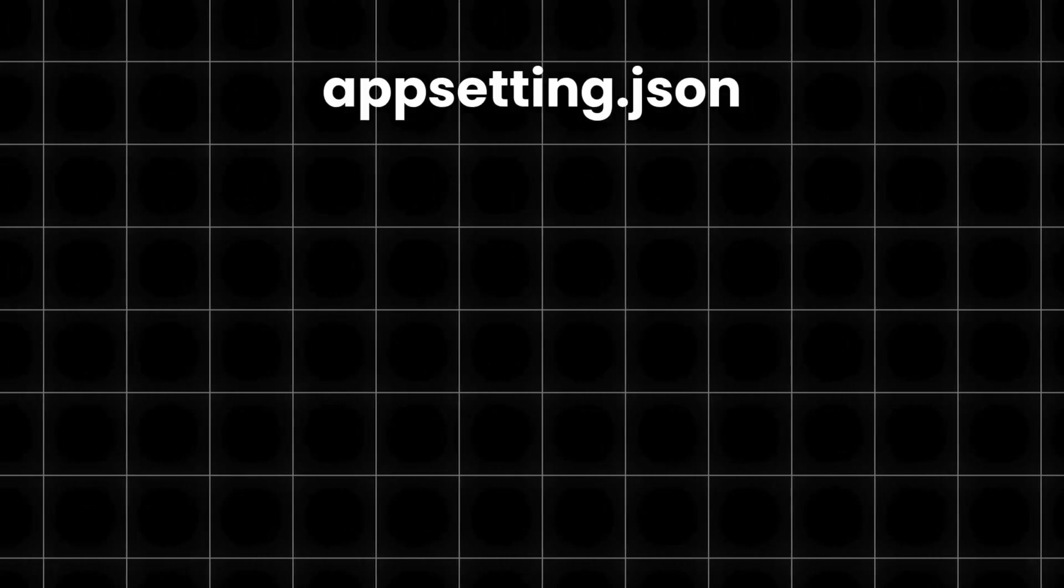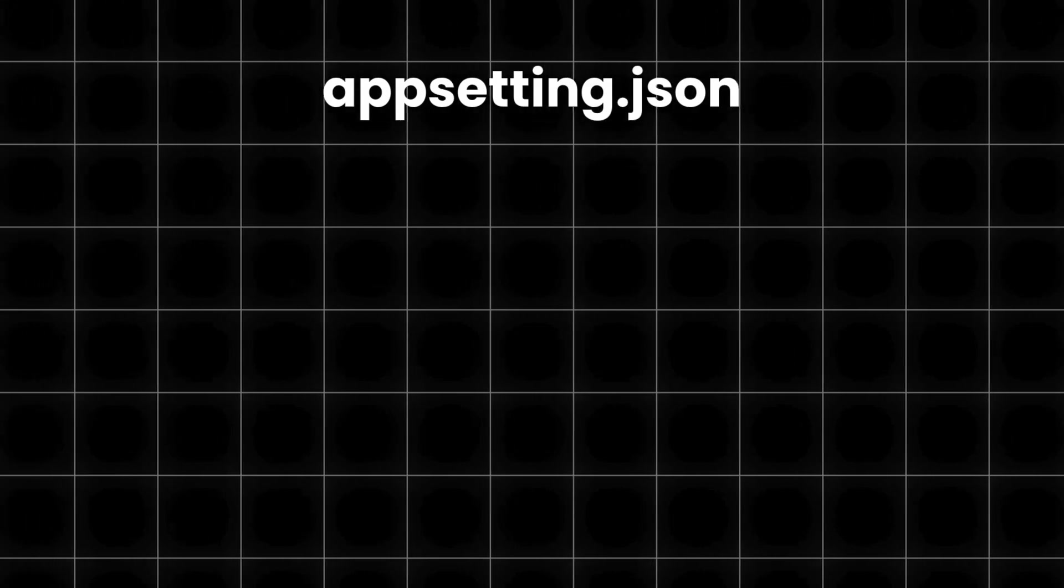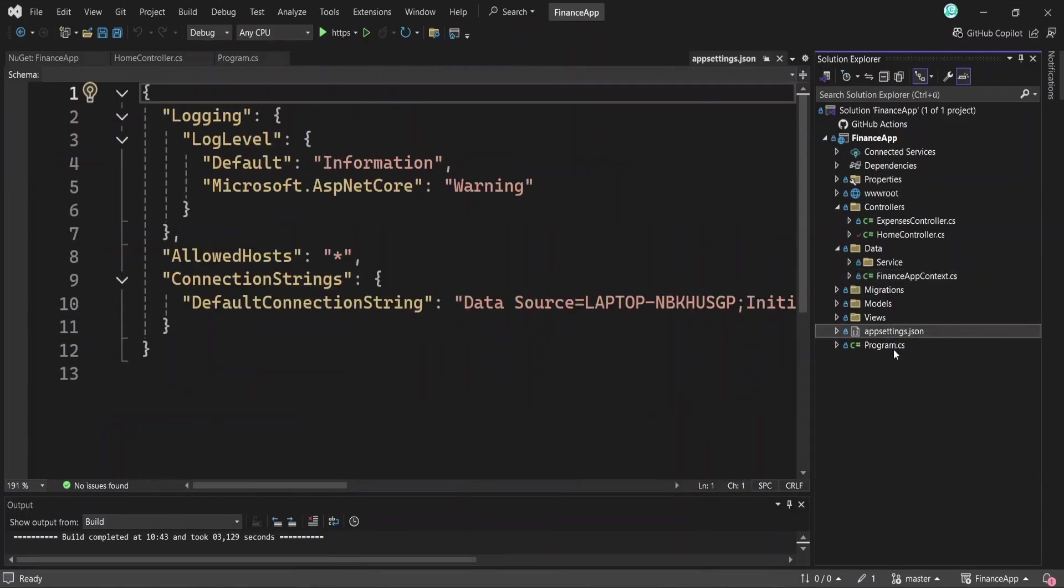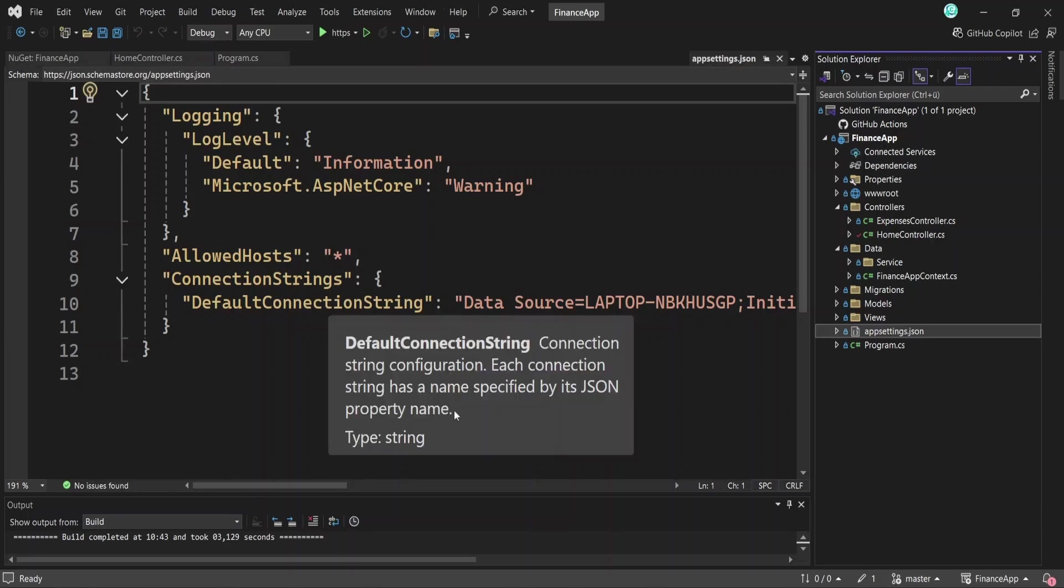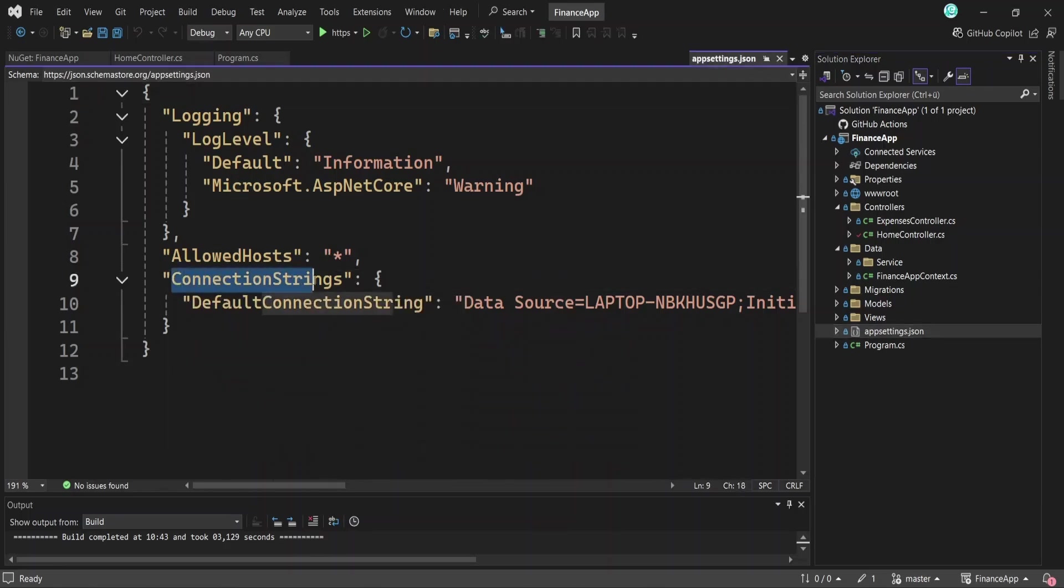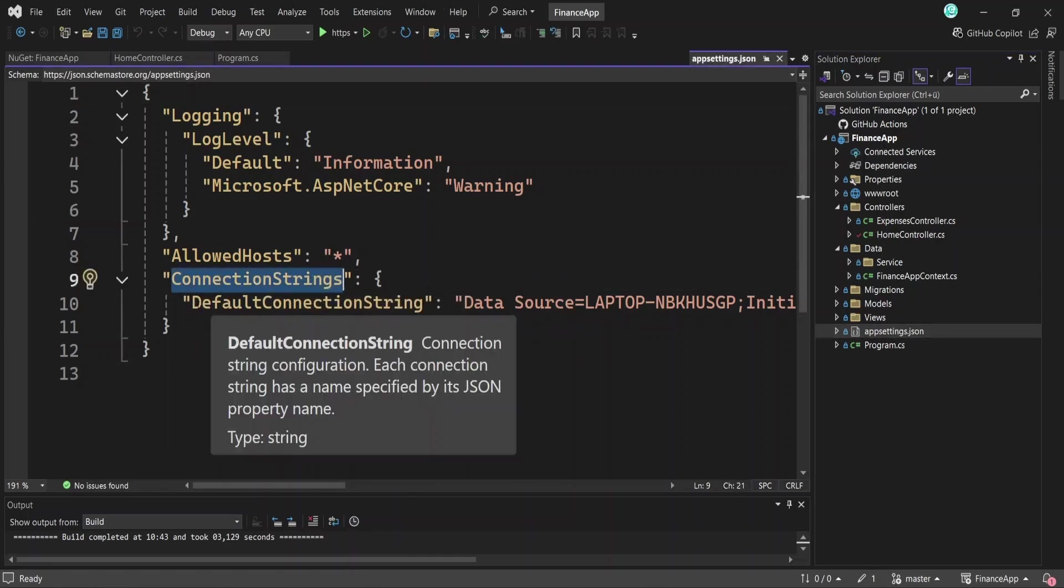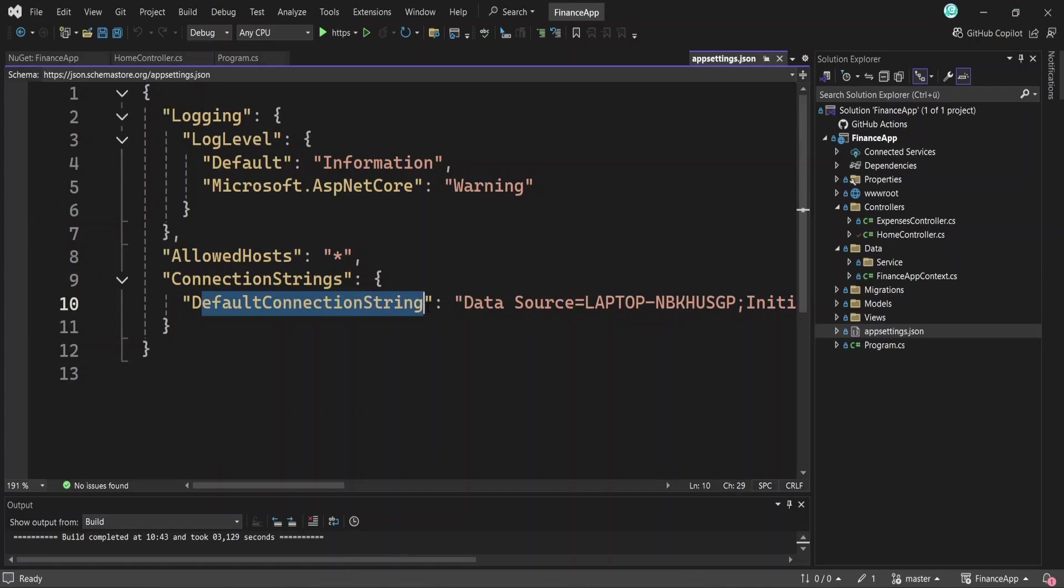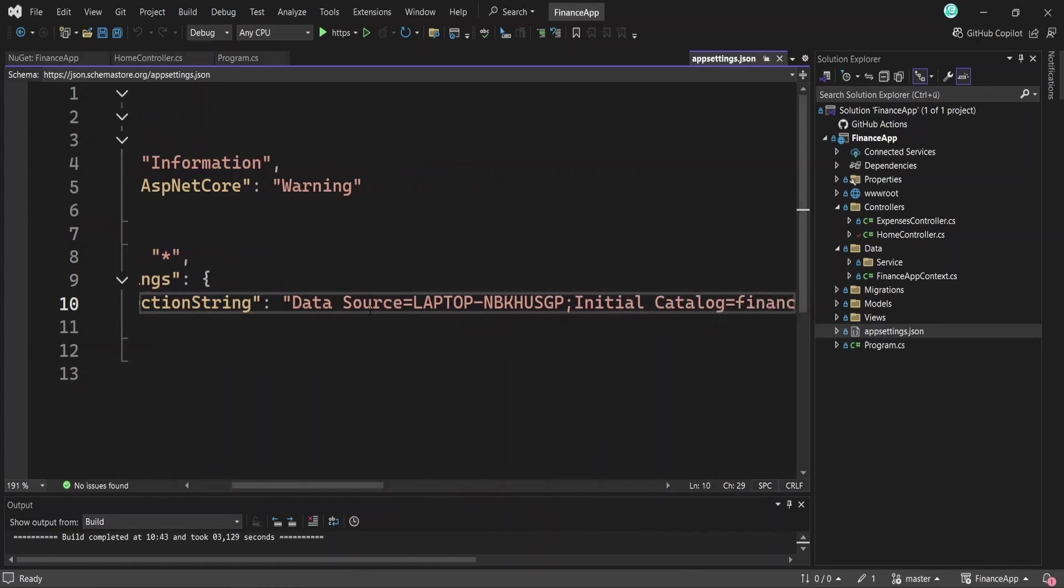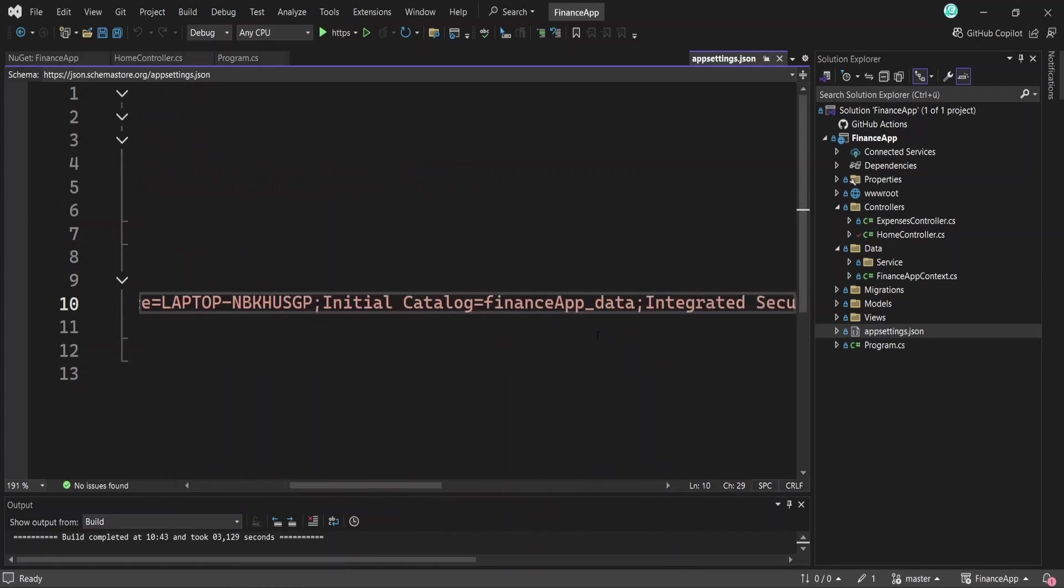An important file you need to know is AppSettings.json, where various configurations are specified. One of them being the connection string, which defines the physical location of our database. When you create a SQL Server database to connect to your project, or use an existing one in SQL Server Management Studio, you specify its location or its connection string here.